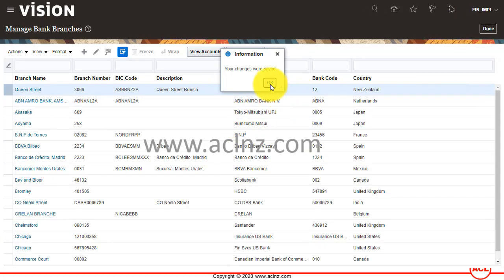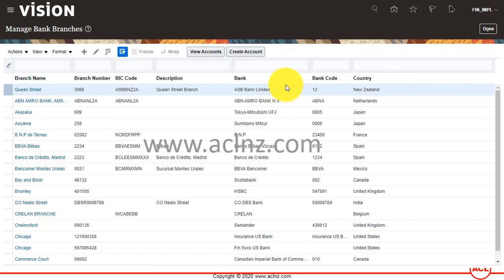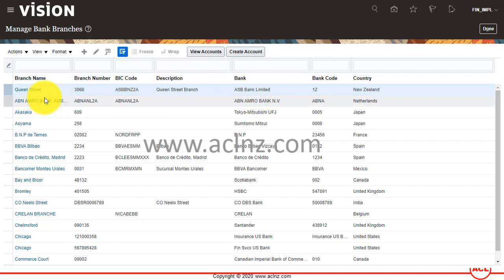It's going to add a new bank branch to the bank we previously created. The previously created bank name was ASB Bank Limited, and it's got a branch name of Queen Street Branch. This is the way you can create a new bank branch and associate it with a previously created bank.